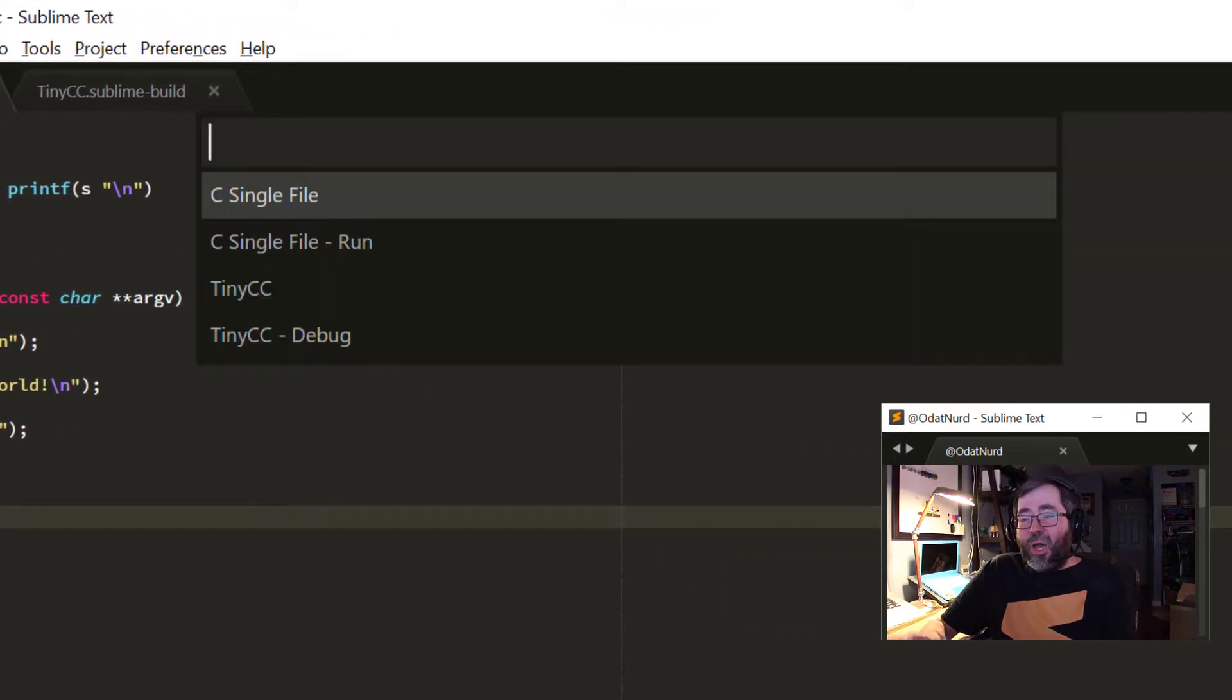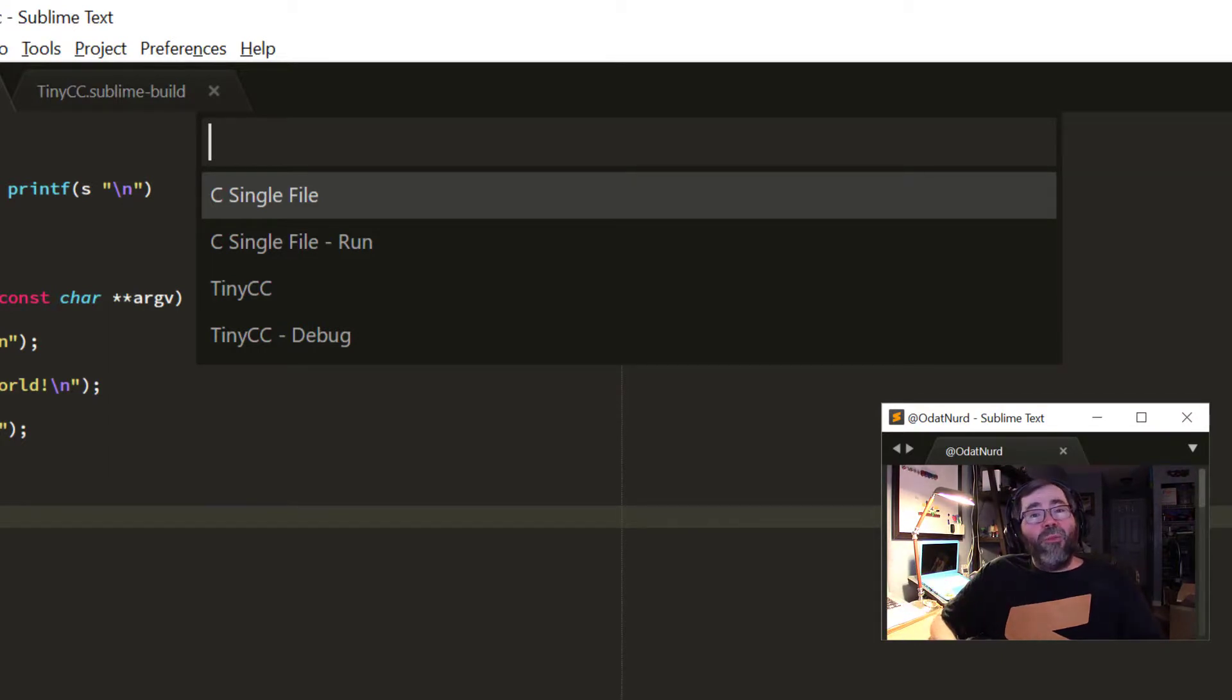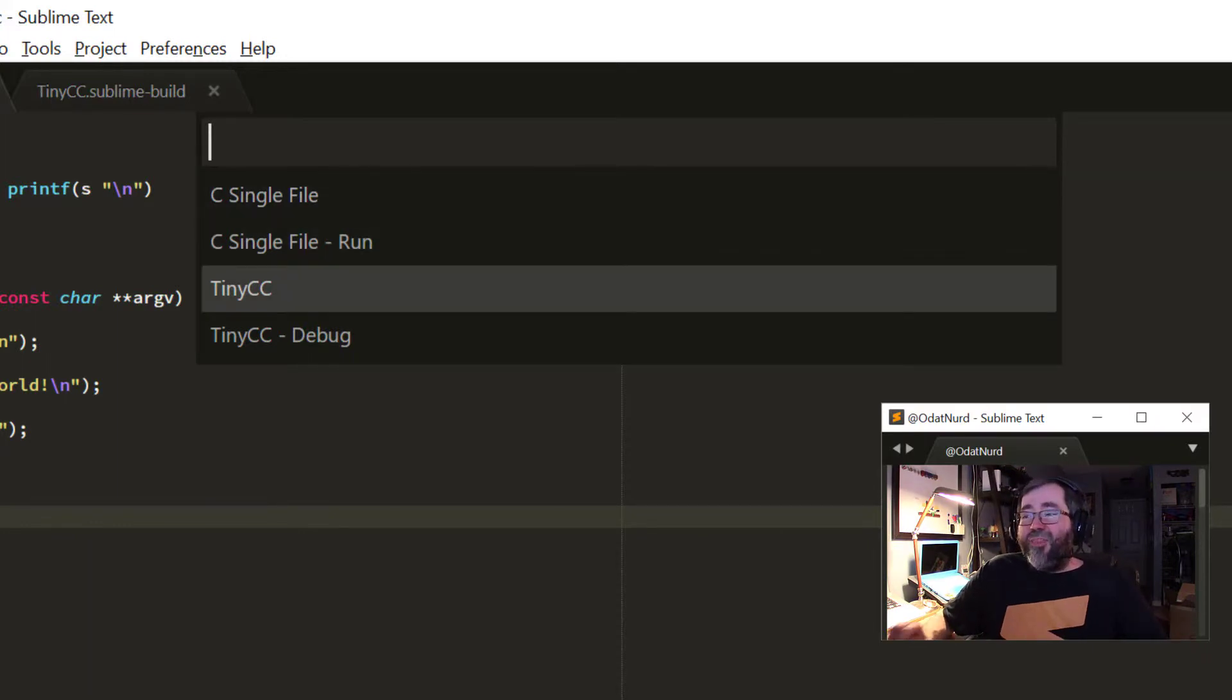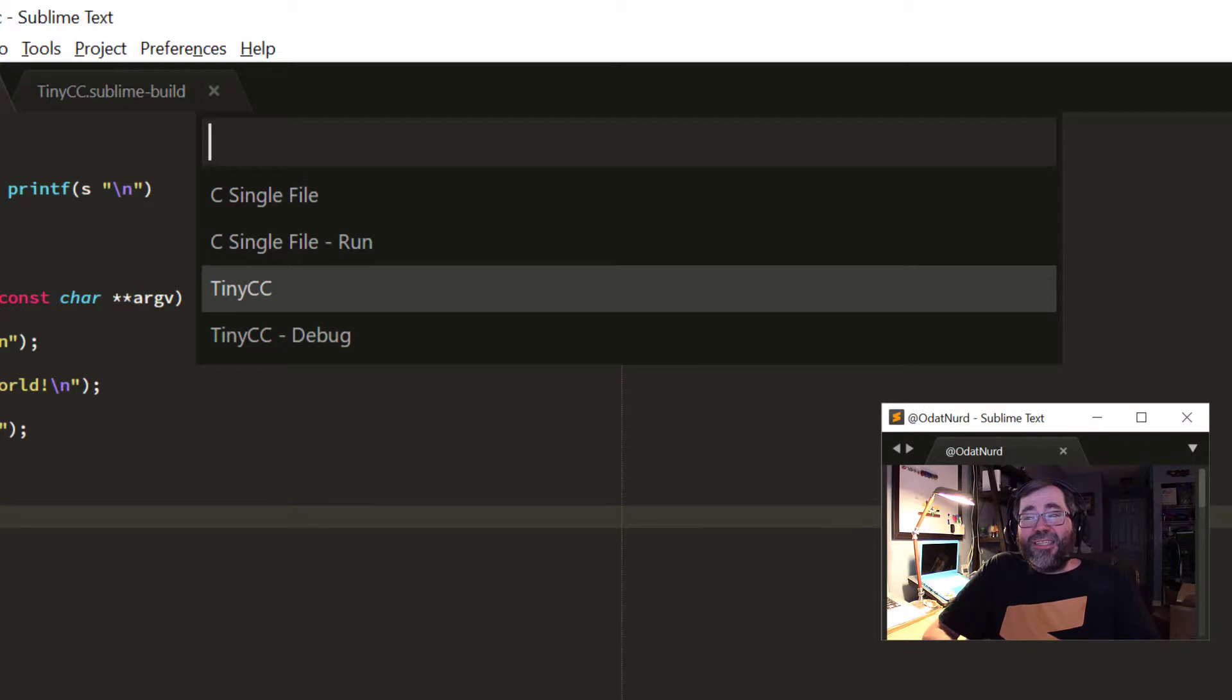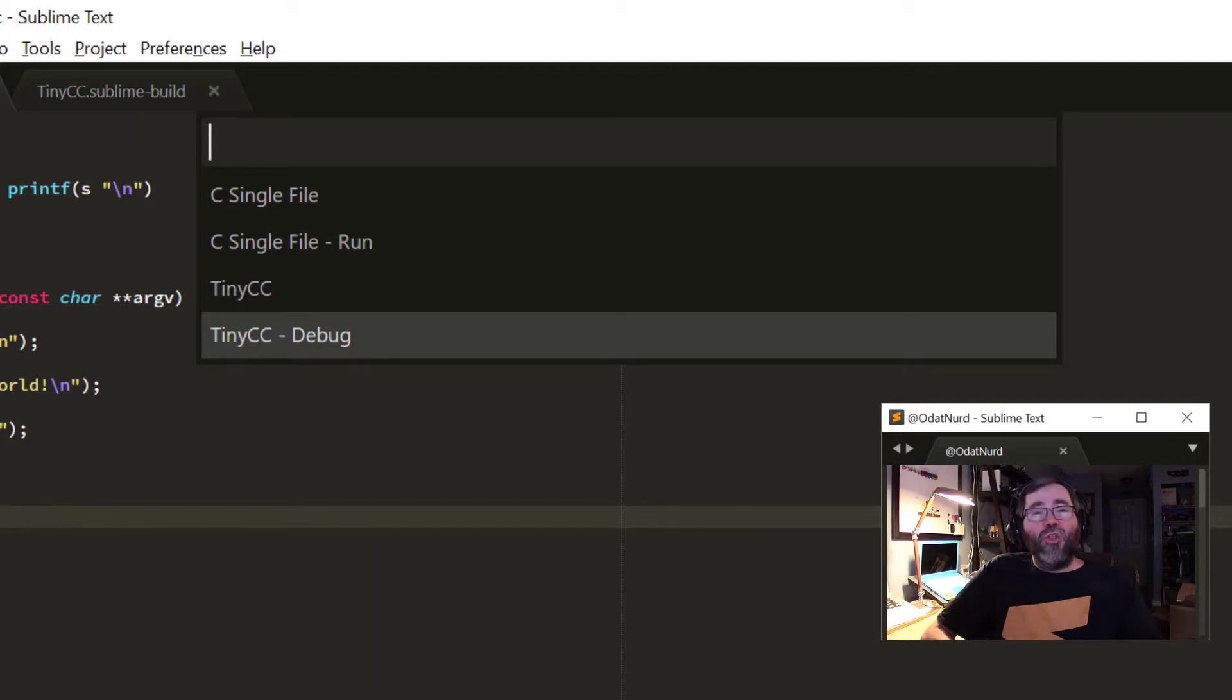Now, when I choose to build, I get prompted, because now there's more build systems than there were before, so Sublime needs to verify which one I want to use. And this is the one that we built last time. This is the tiny cc build itself. But there's also this other one named debug, which the astute among us will note is the name of the variant.